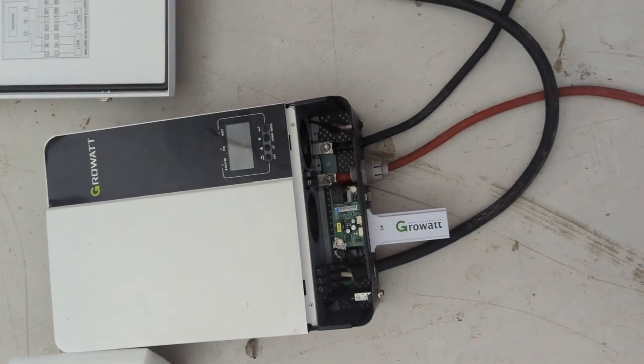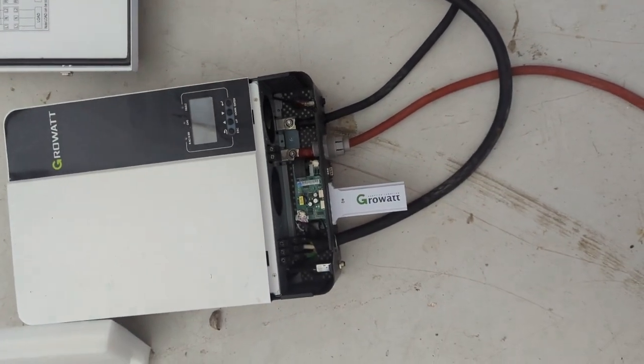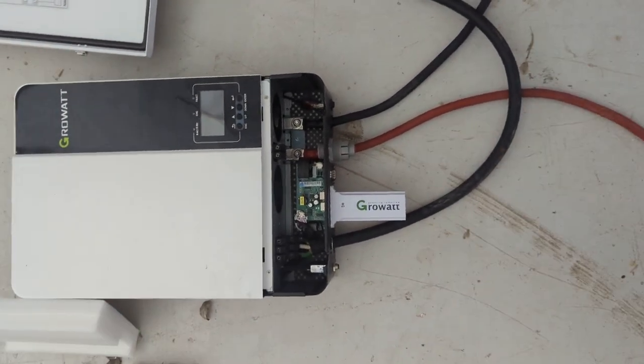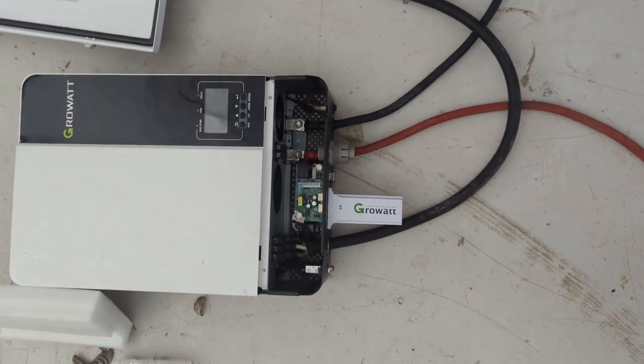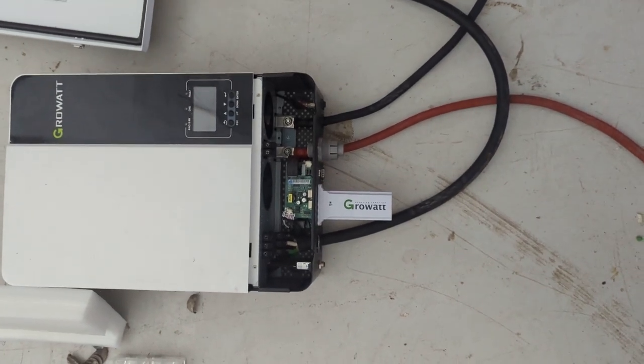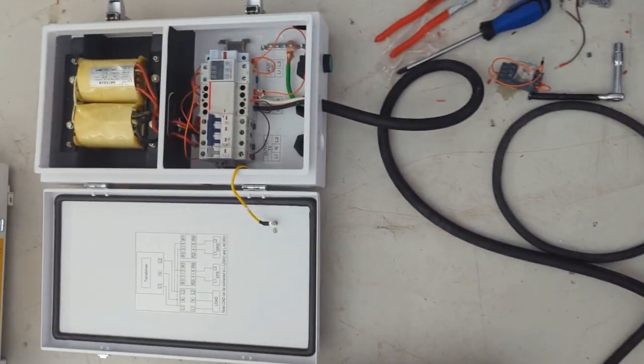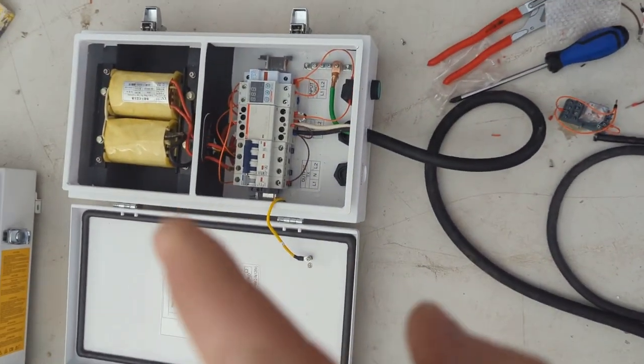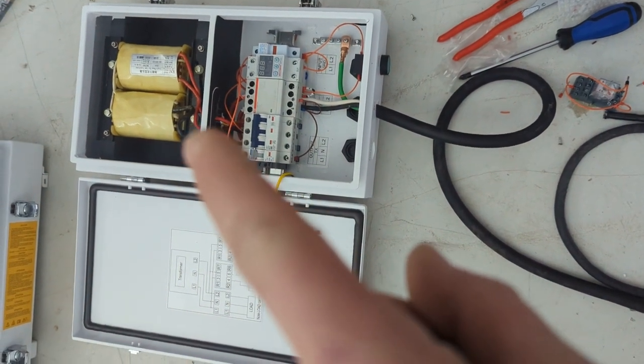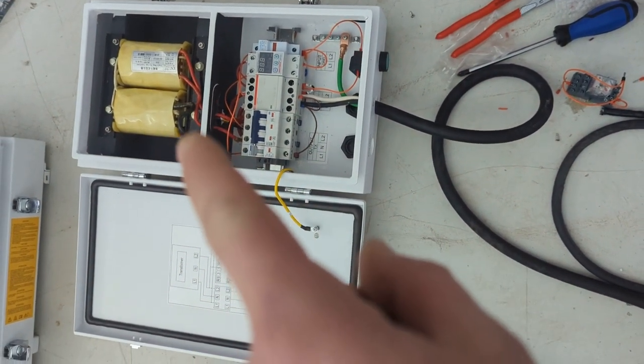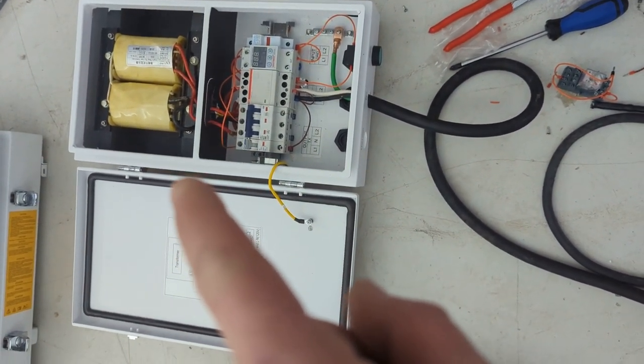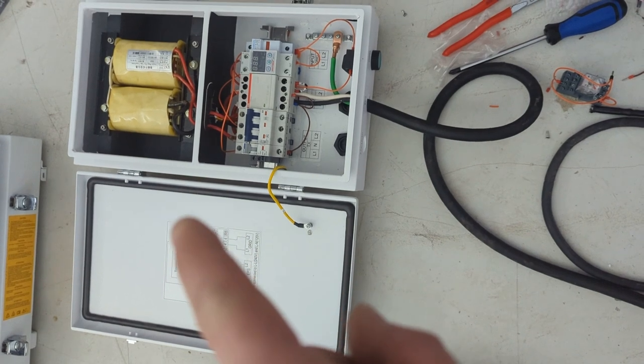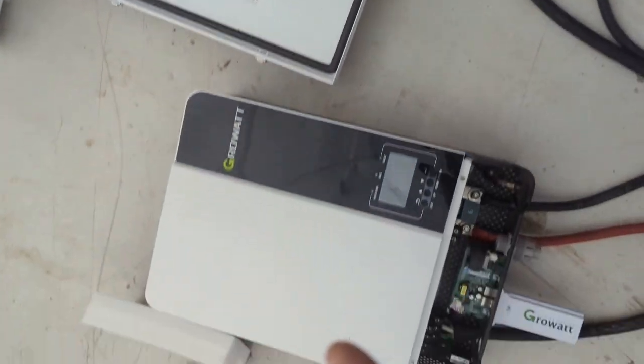Welcome back to the channel everybody. I'm just shooting some quick videos this morning. I'm going to start a test and we're going to check the self-consumption of how much does this 11.4 kW auto transformer consume when it's hooked up to a Growatt 5000 ES.